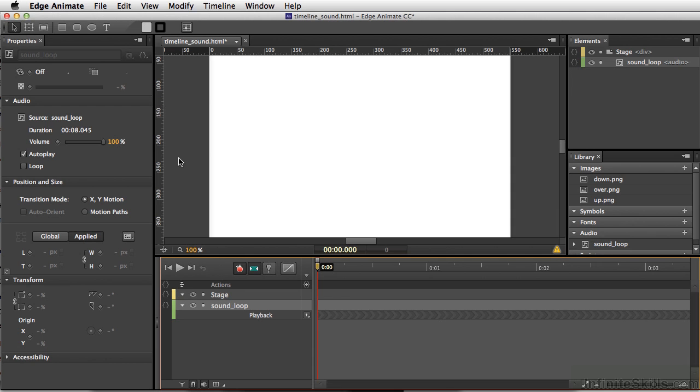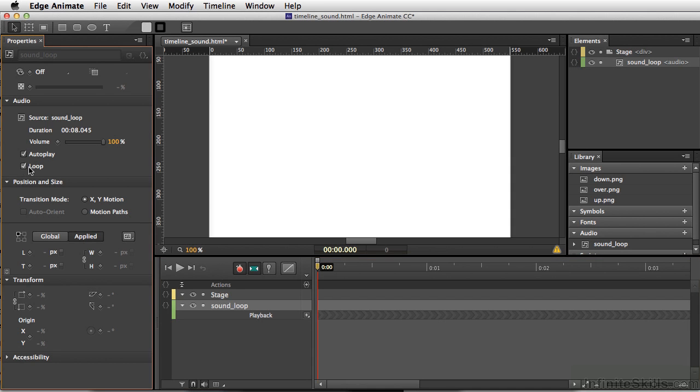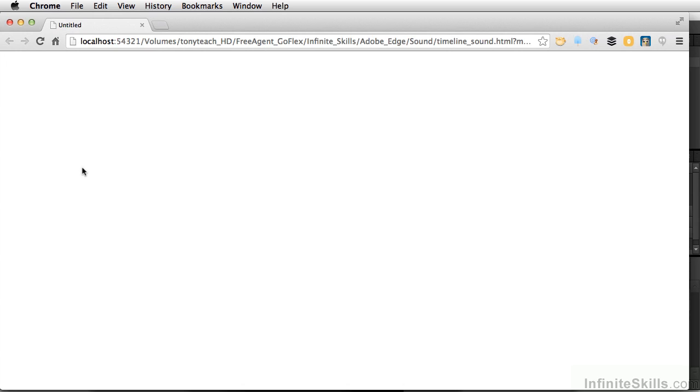And I also want to show you one thing in particular. I'm going to select loop, and we'll see if this is going to play okay. So do Command-Return, Control-Enter on PC.